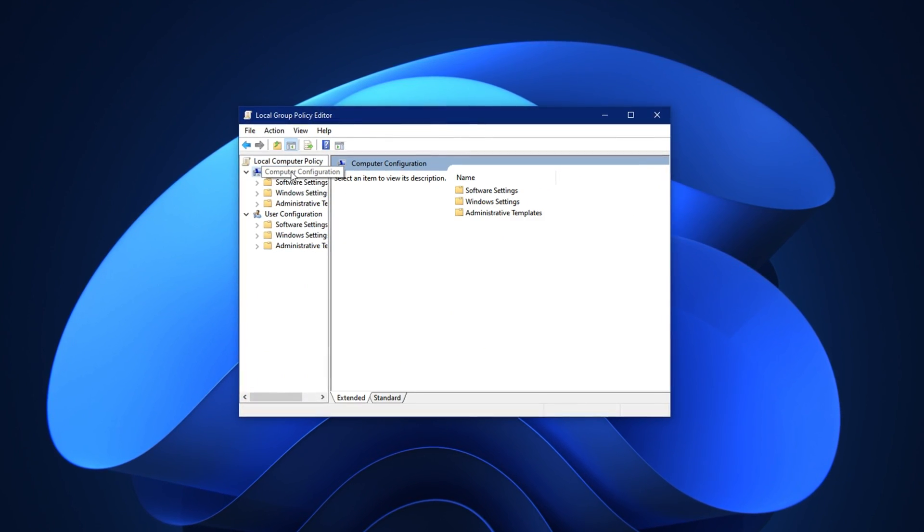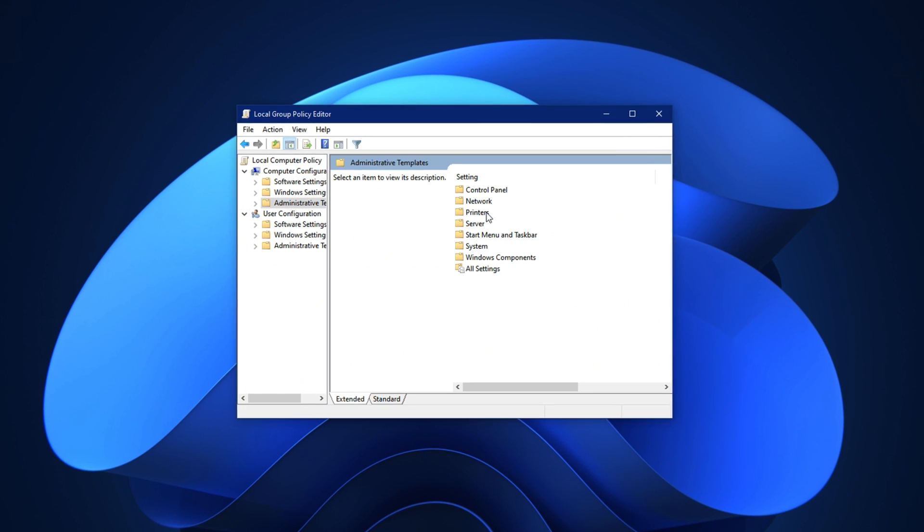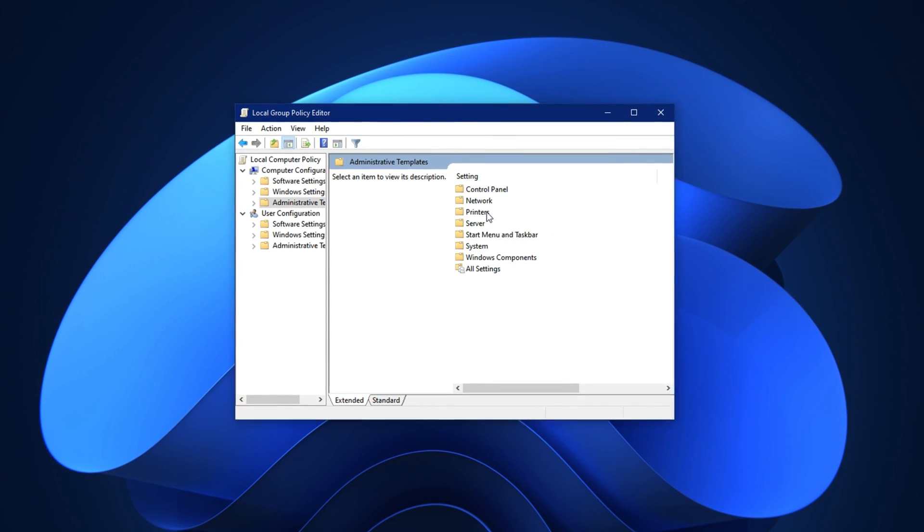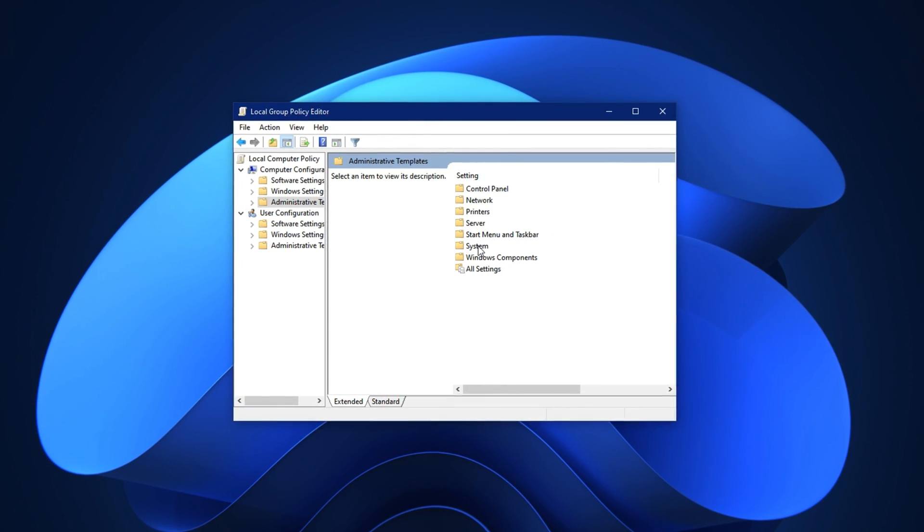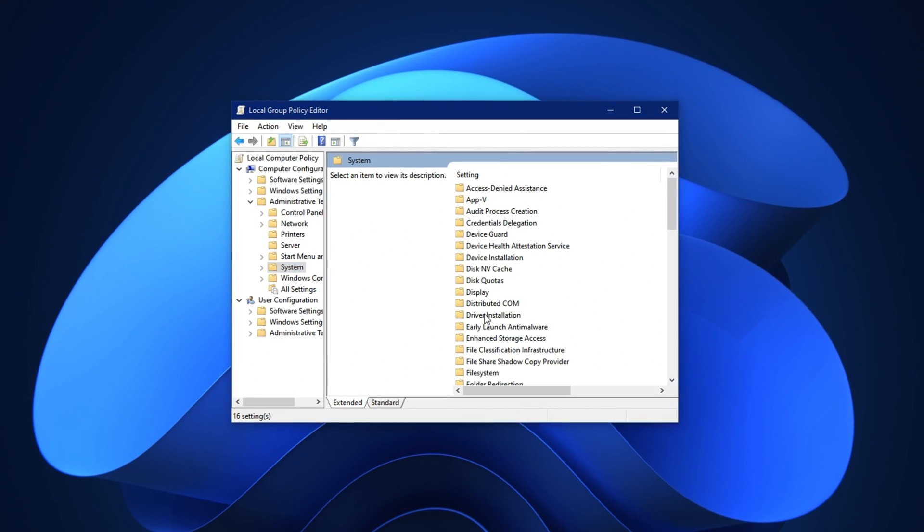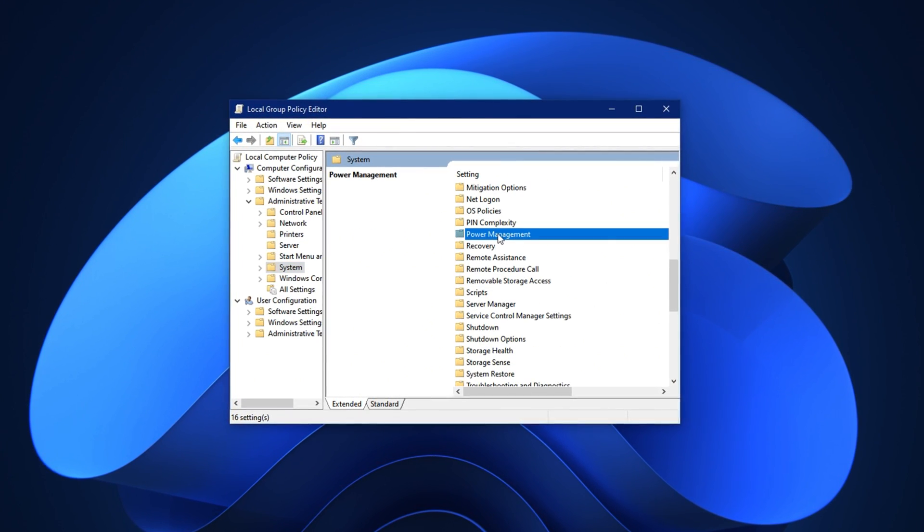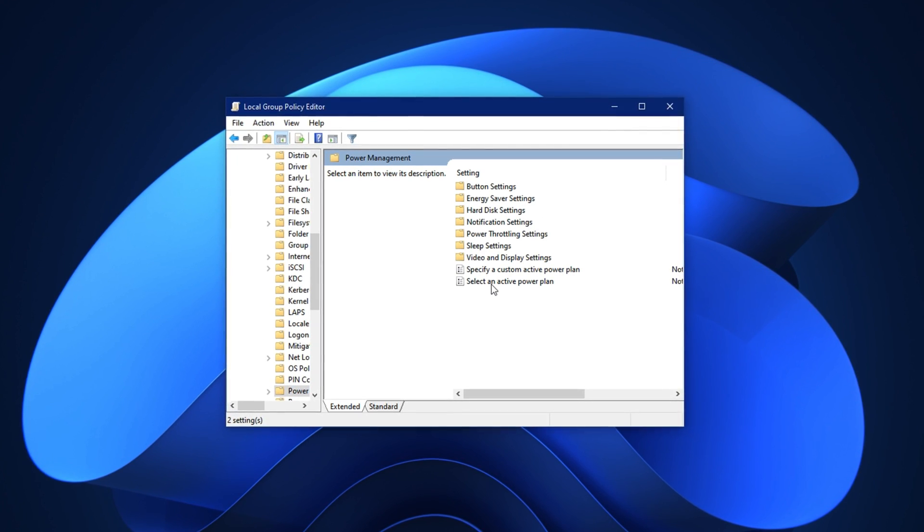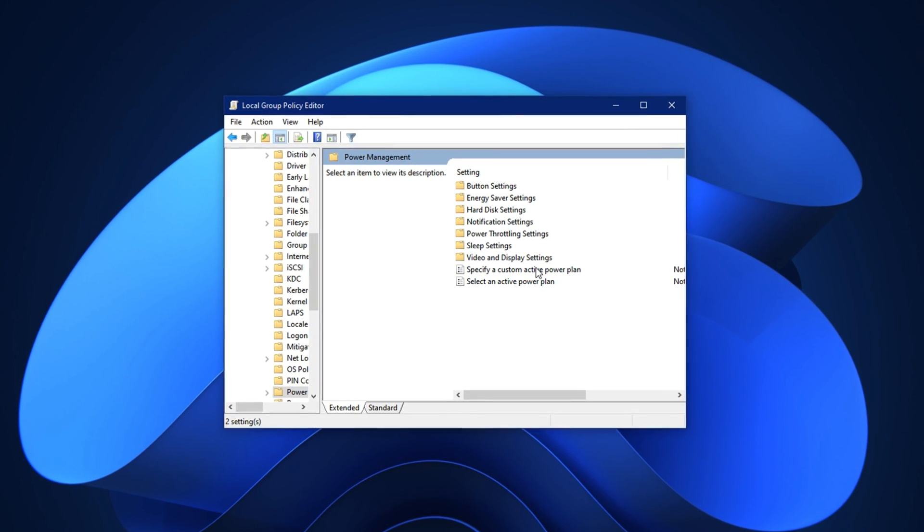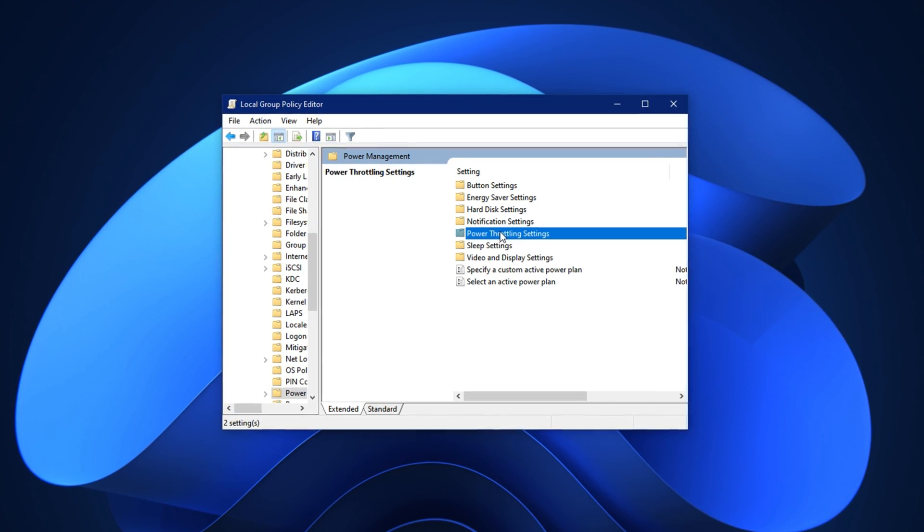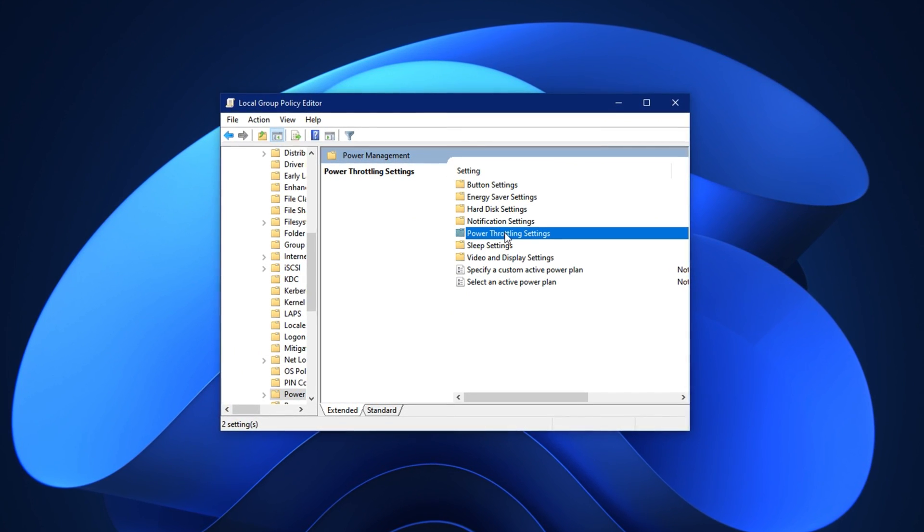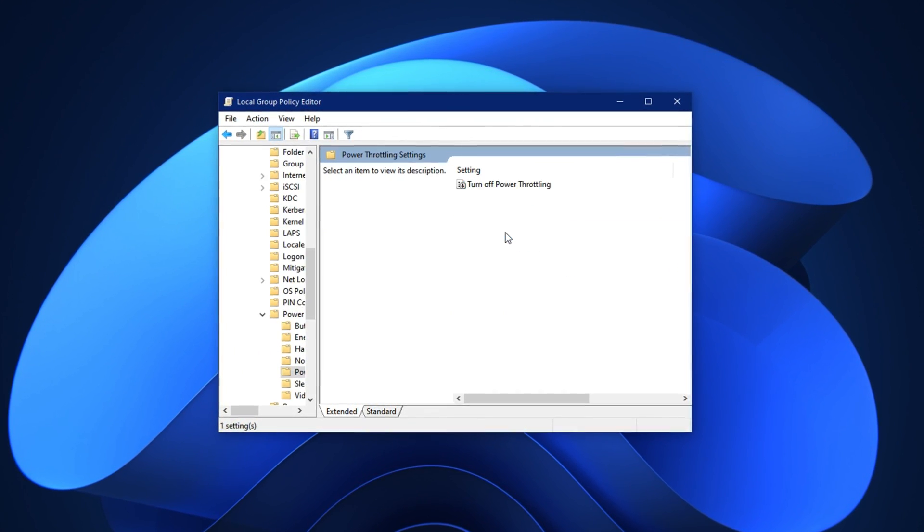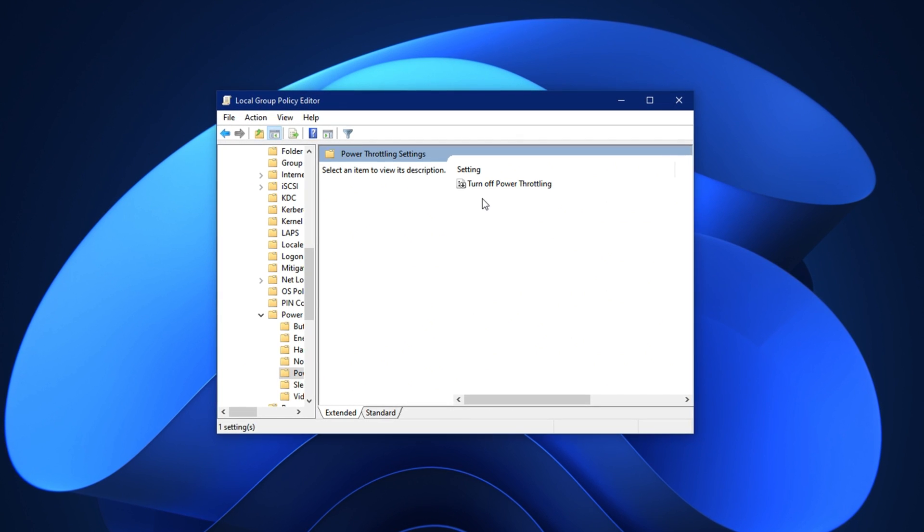Once it opens, carefully navigate through this path: Computer Configuration, Administrative Templates, System, Power Management. Inside the Power Management folder, look for a section called Power Throttling Settings.